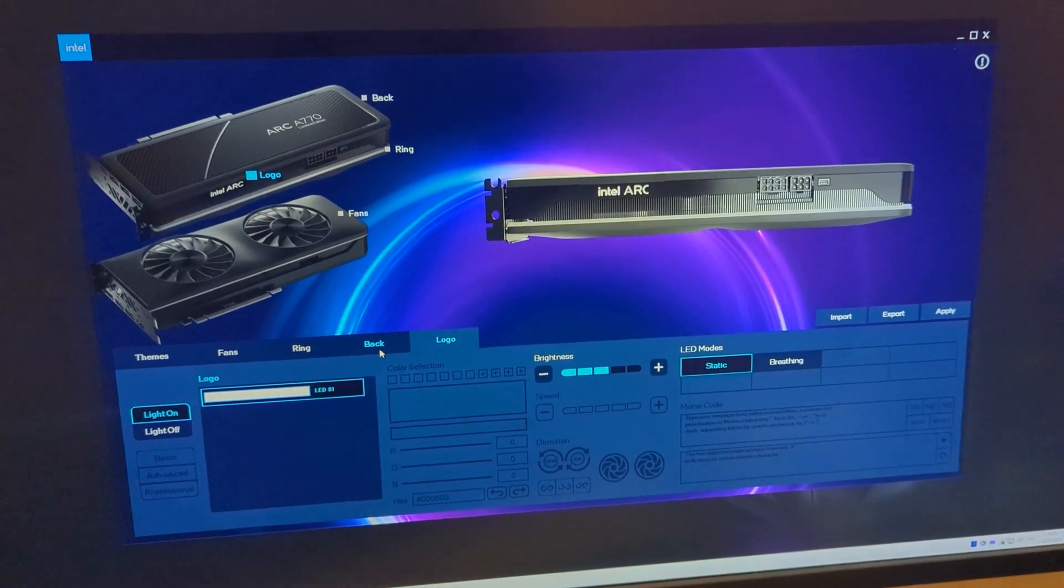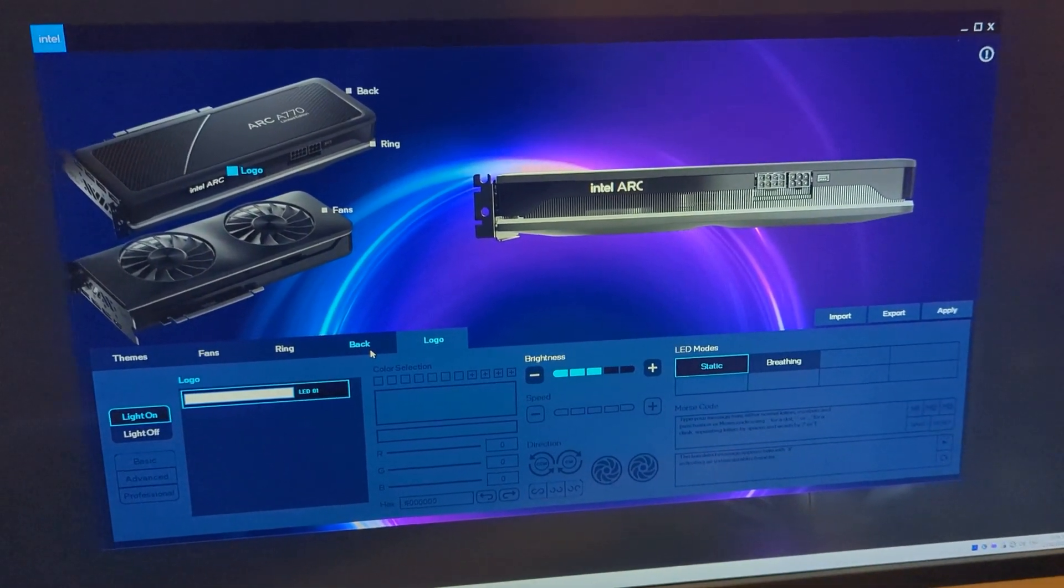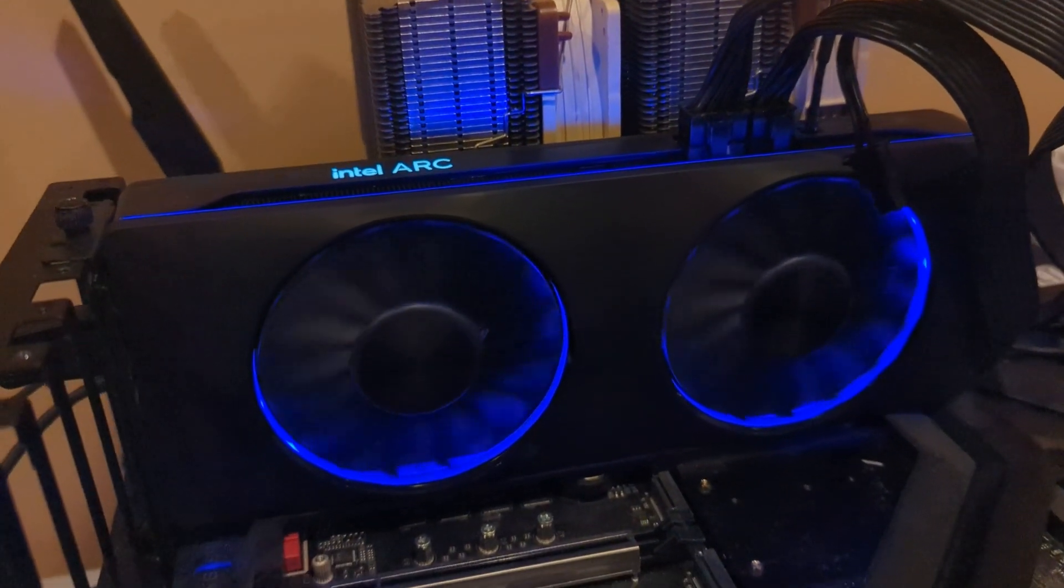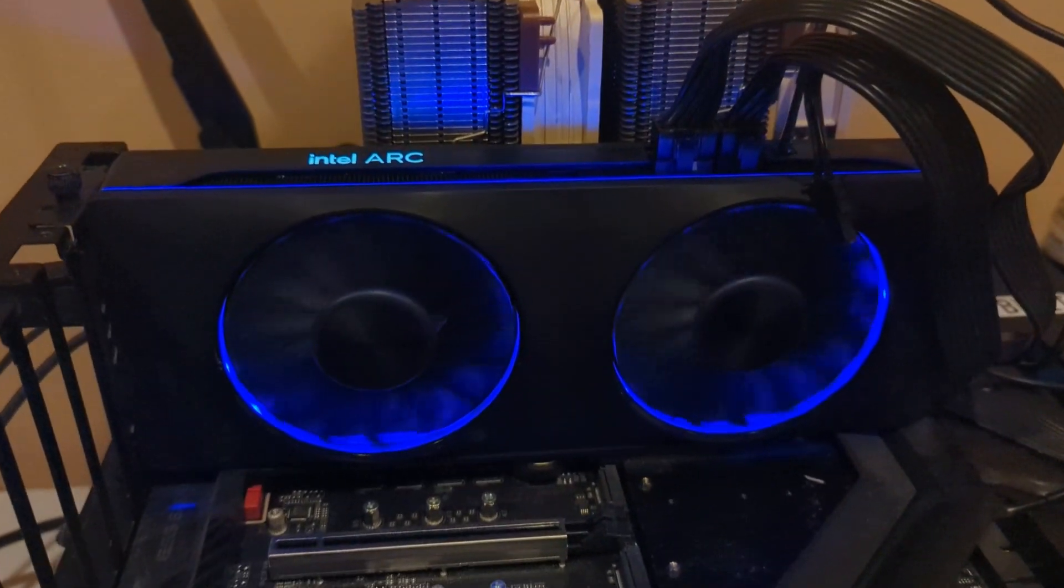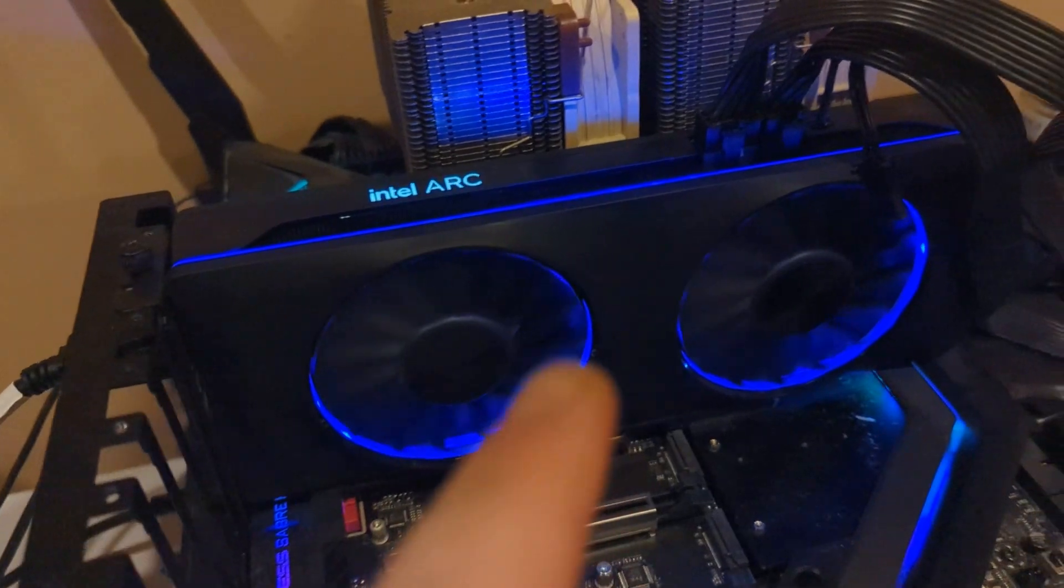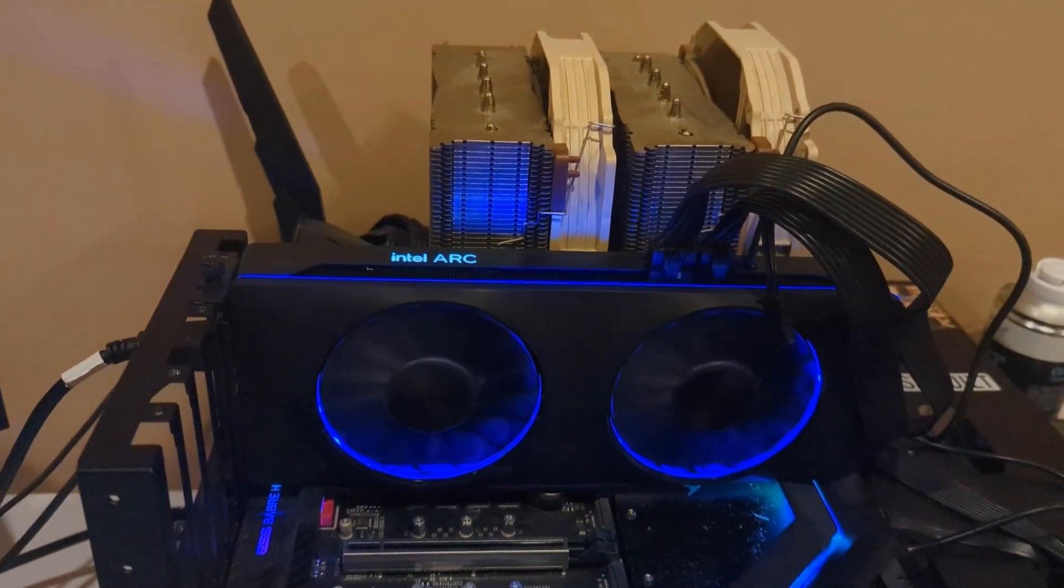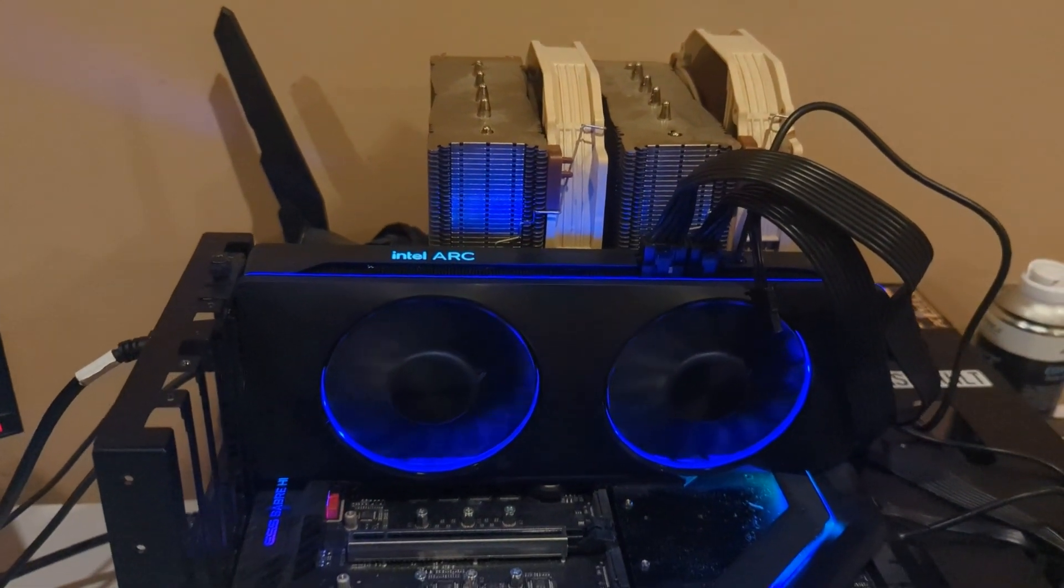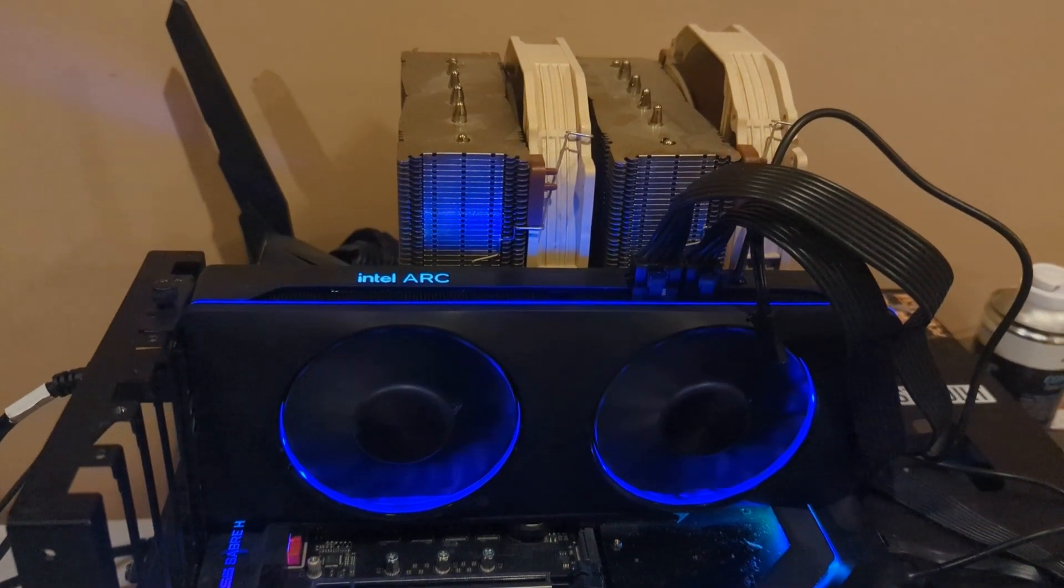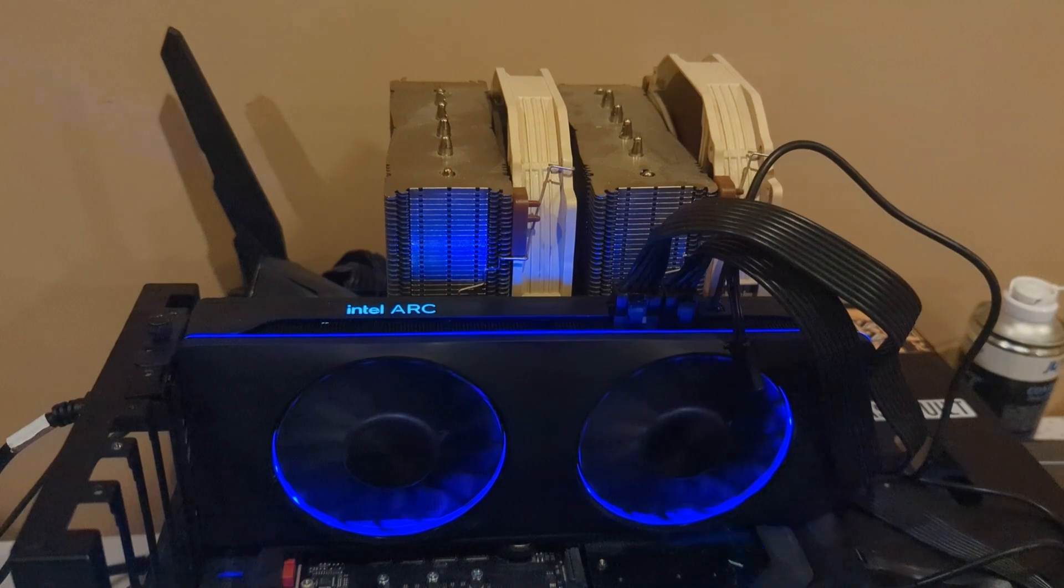What do you guys think, shall I make a cheap Intel build, let's say sub 1000 euro with a 750? Because I doubt I will get a 770 now for a good price. Let me know in the comments what you think and we'll try to make a really aesthetically pleasing Intel Arc build and try to stay under 1000 euro.